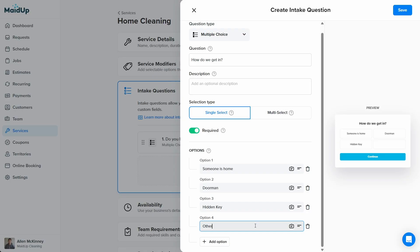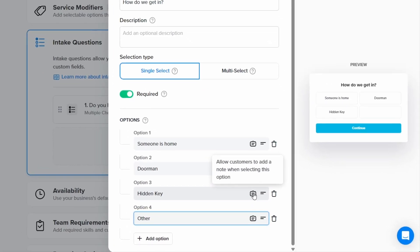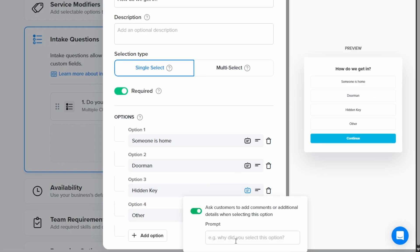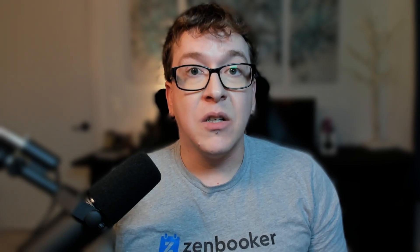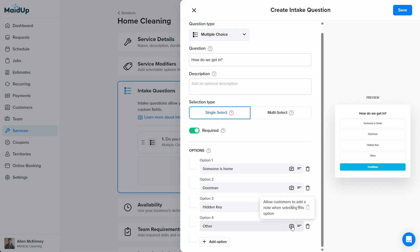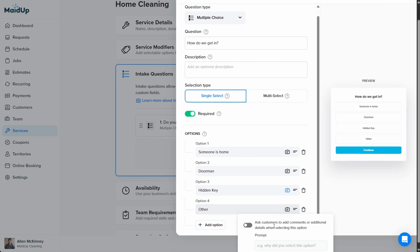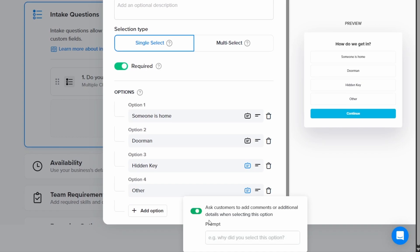Of course, knowing that your service providers will use a hidden key to access the customer's house isn't very useful unless they know where the key is located. So we'll click the little note icon and toggle it on. Now we can ask customers to select hidden key to answer a follow-up question by entering it in the box labeled prompt. We'll type, where's the key? Next, we'll want to add a follow-up question to option four, other. In this case, we'll reiterate the intake question, how do we get in, as the prompt and let the customer fill out the details.